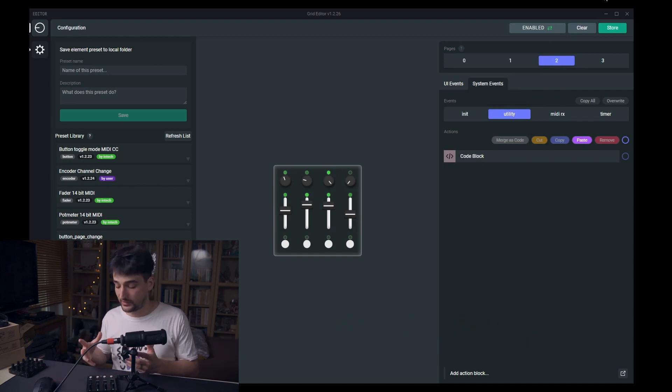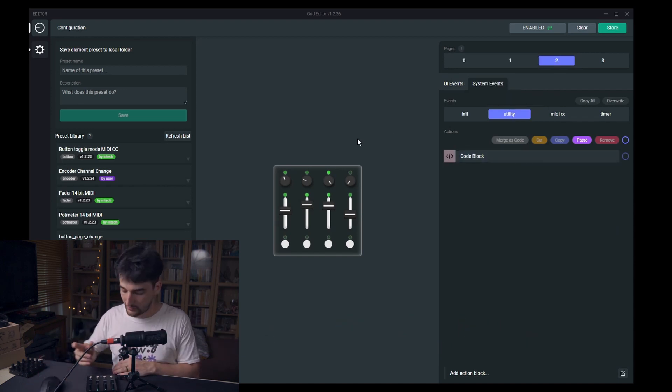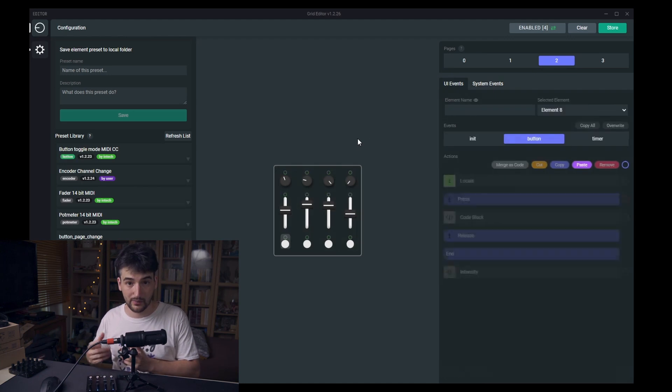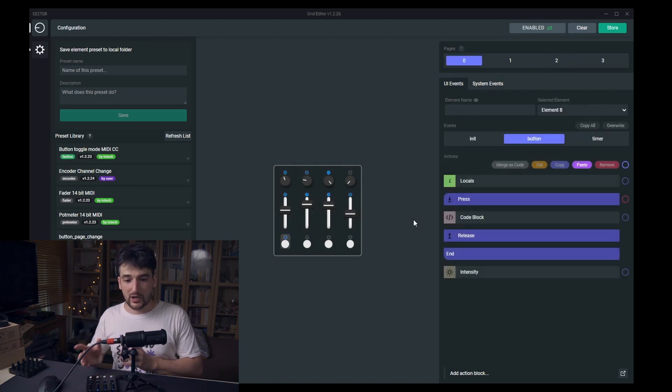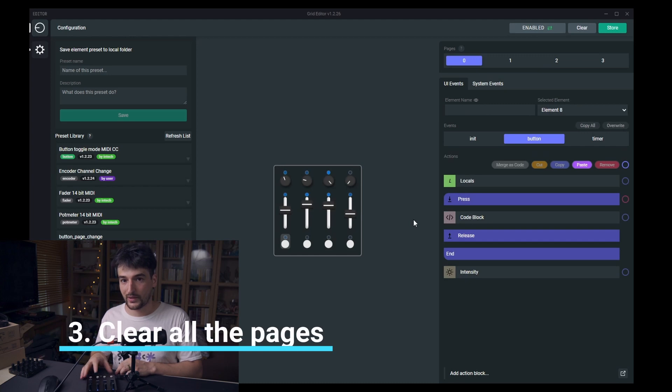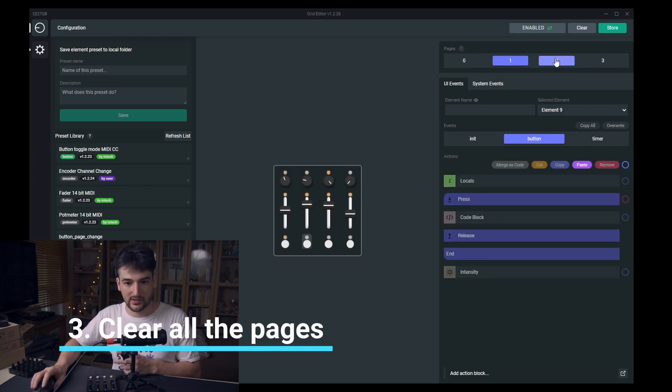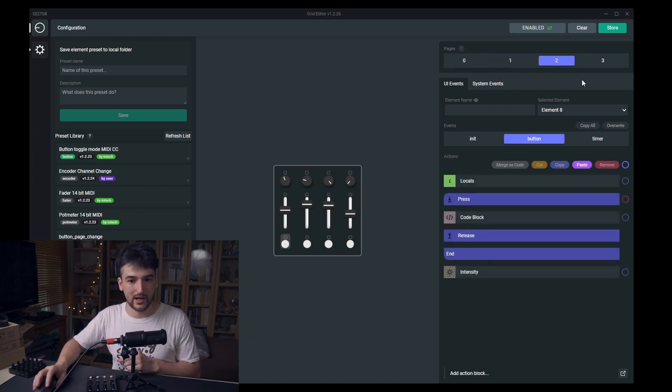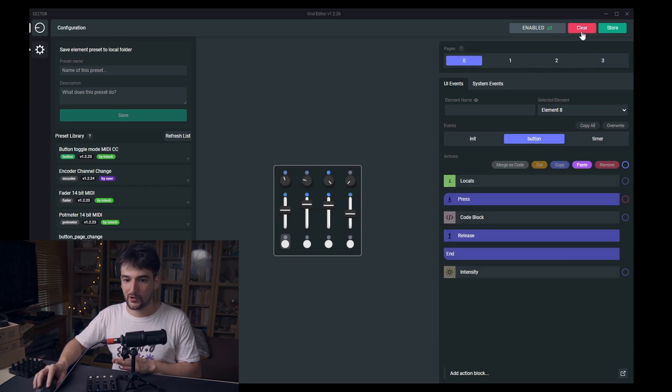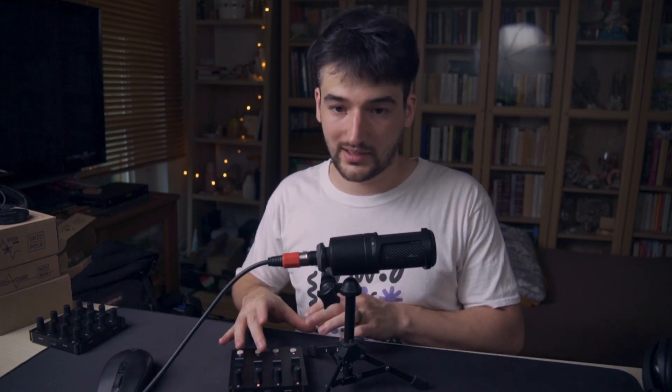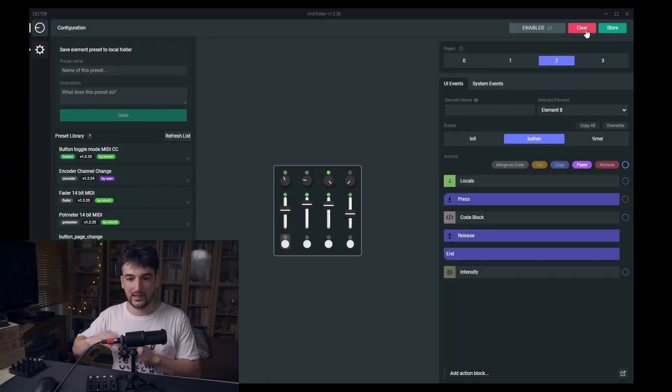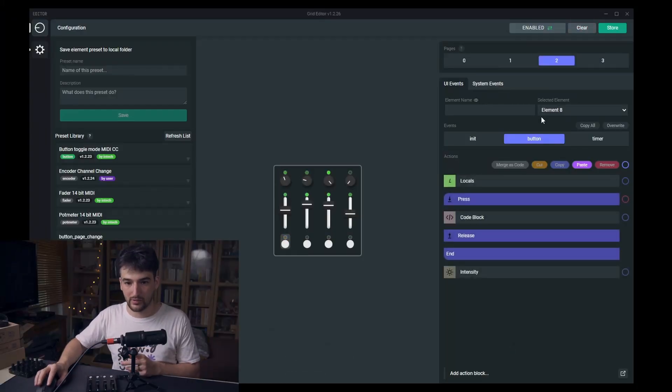We have some page change configurations already on the module, and all of the pages have some kind of configuration. First, clear all of the pages. The clear is only related to the actively selected page, so clear isn't a global setting. It just clears the actual page from the interconnected modules.